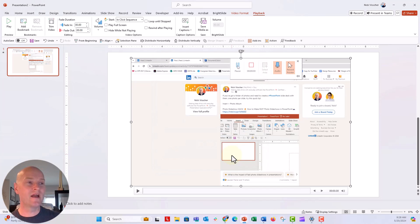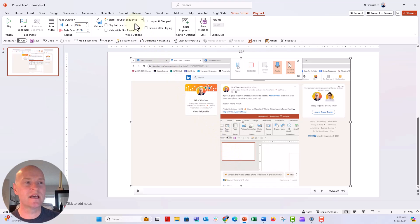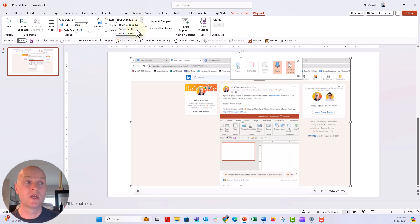And then the other thing I want to do is I want to go up here to video options. It says it'll start in a click sequence. We want to make sure that it starts automatically. So go ahead and click on automatically there.